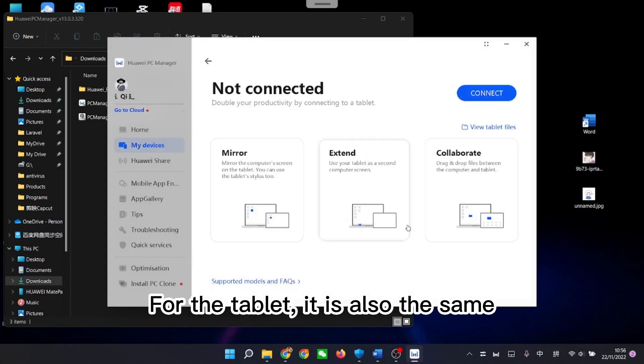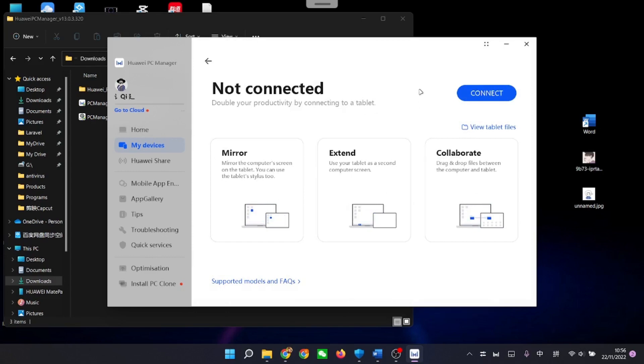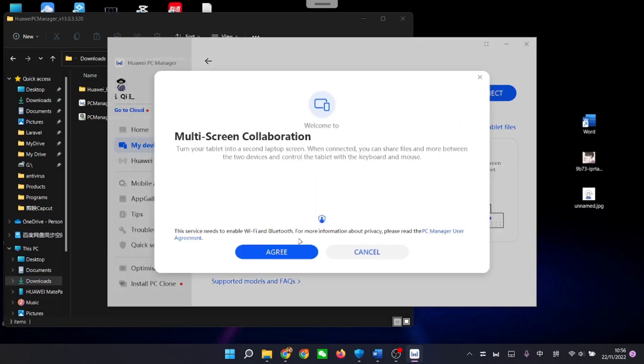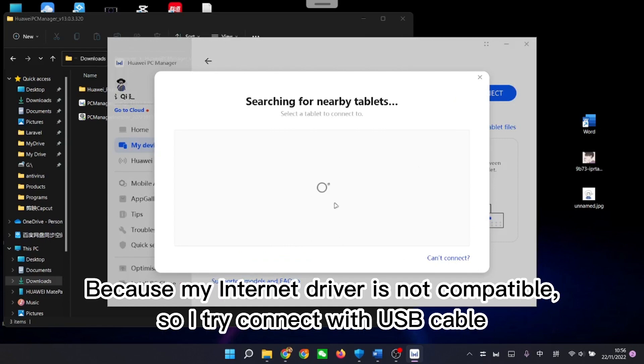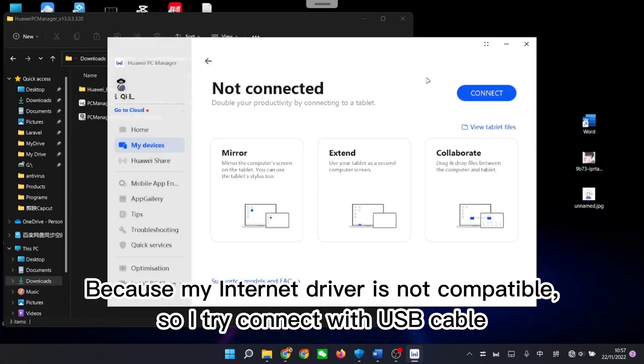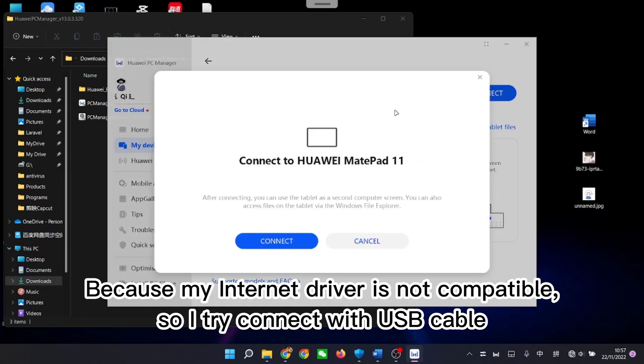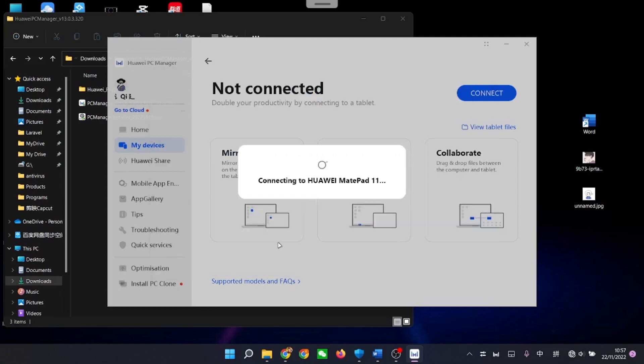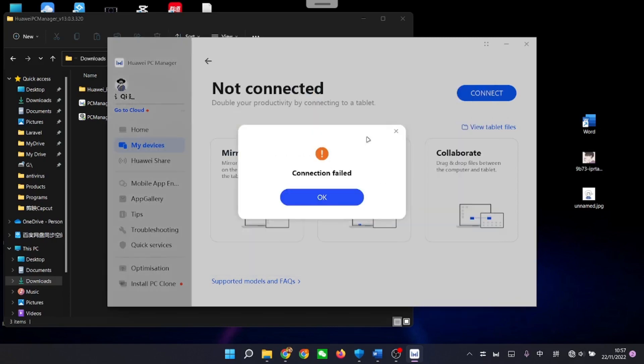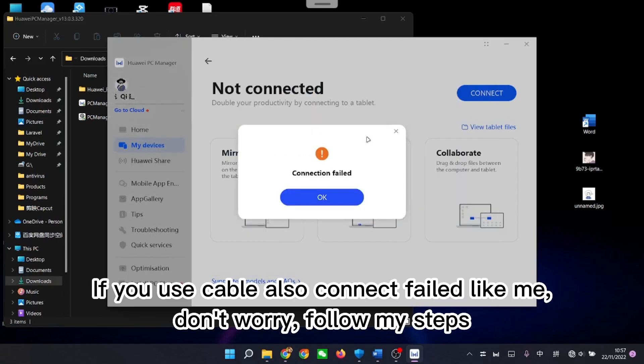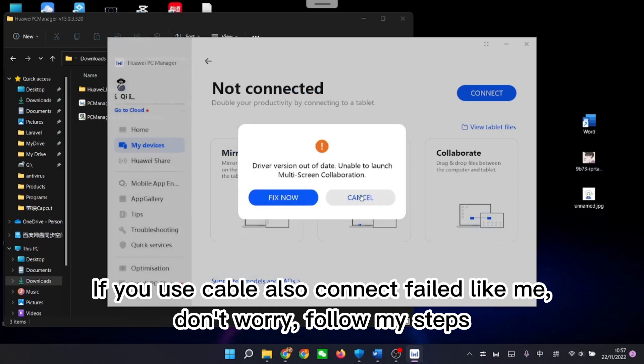For the tablet, it is also the same. Because my internet driver is not compatible, so I try connect with USB cable. If you use cable also connect failed like me, don't worry, follow my steps.